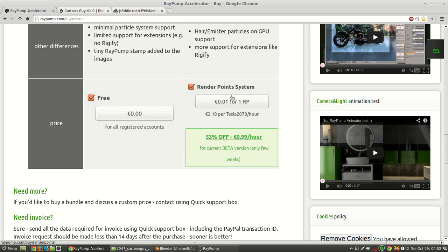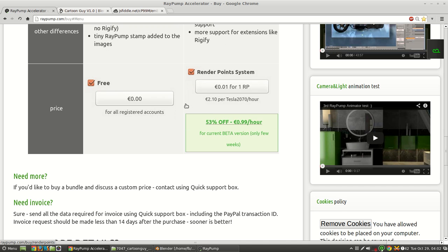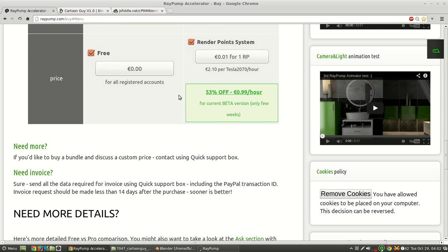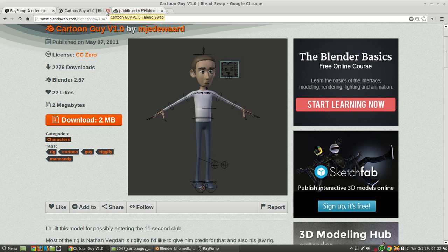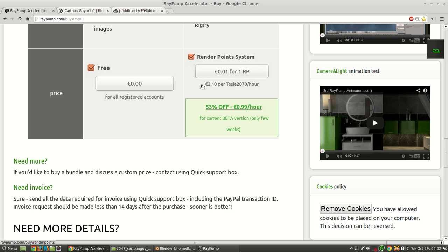So it costs about one euro cent, which is one point something US cents per hour on their GPU. Or it's actually a little bit more. It's double that per hour. It's currently discounted.